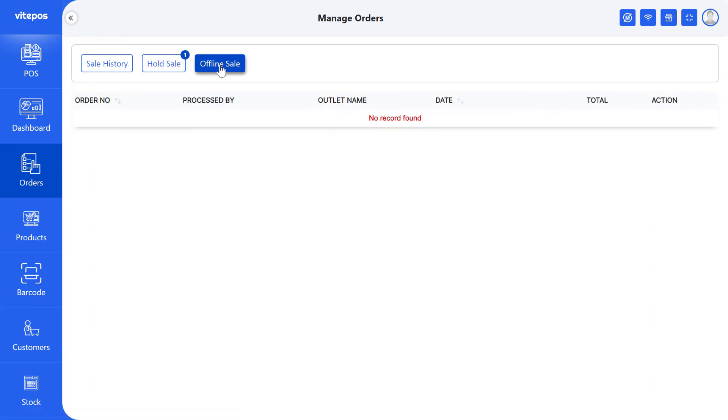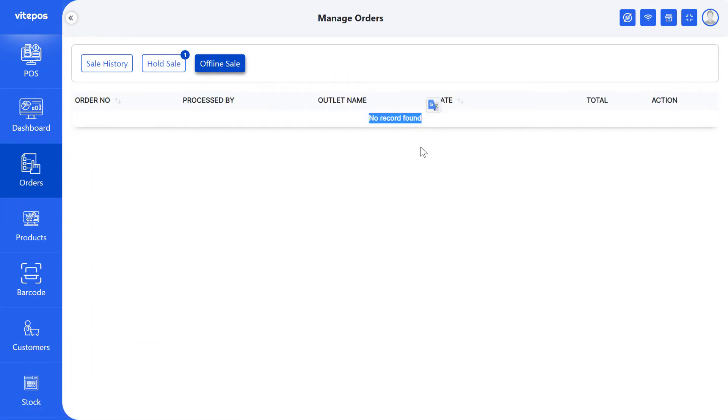In the Offline Sale tab, you can see no record found. If for any reason the internet is disconnected, then you can order offline if the administrator allows offline ordering.